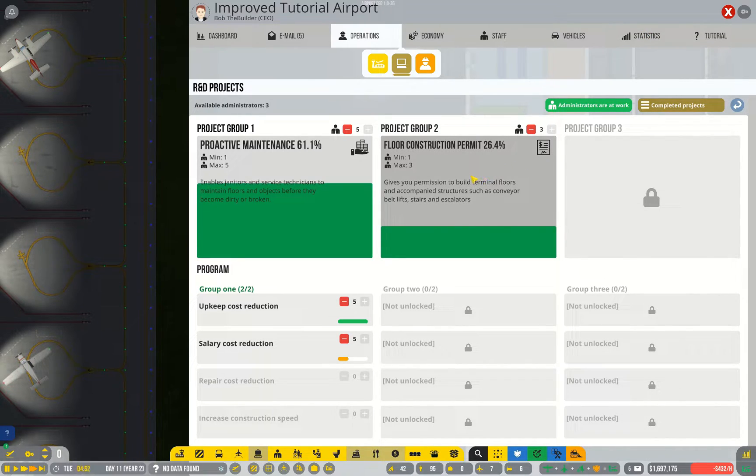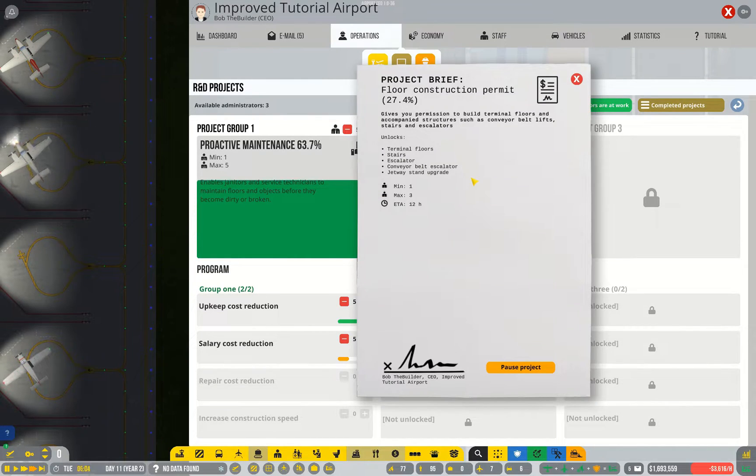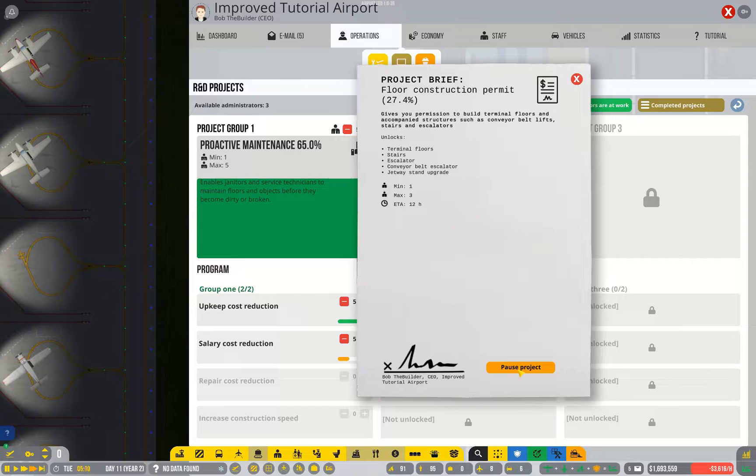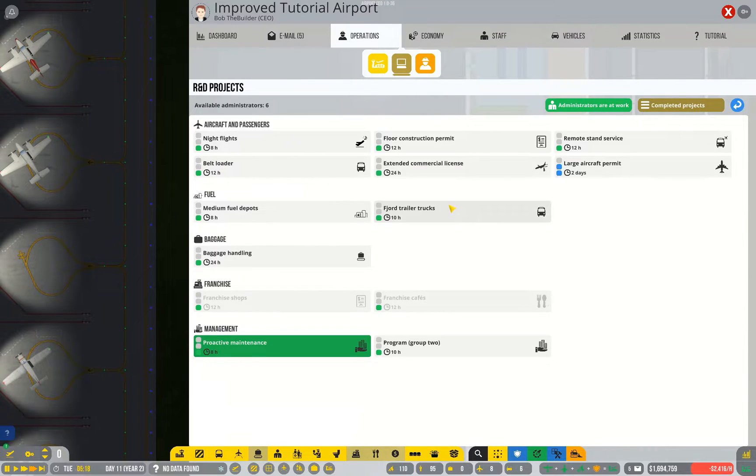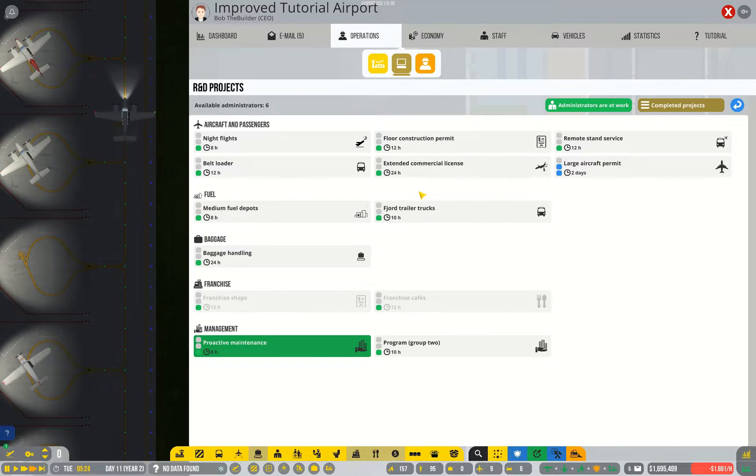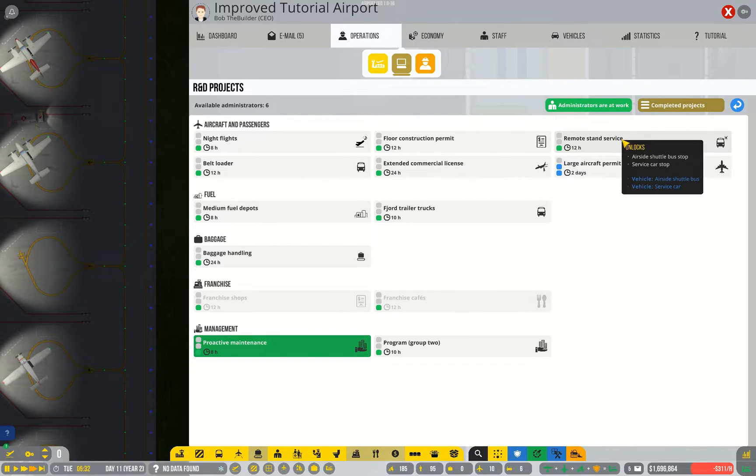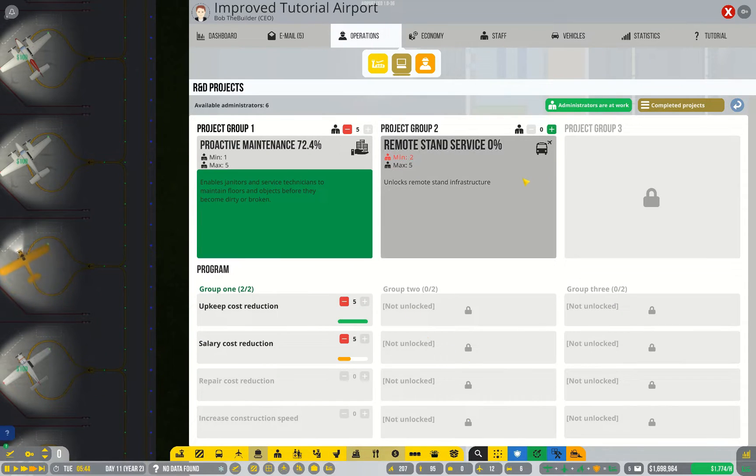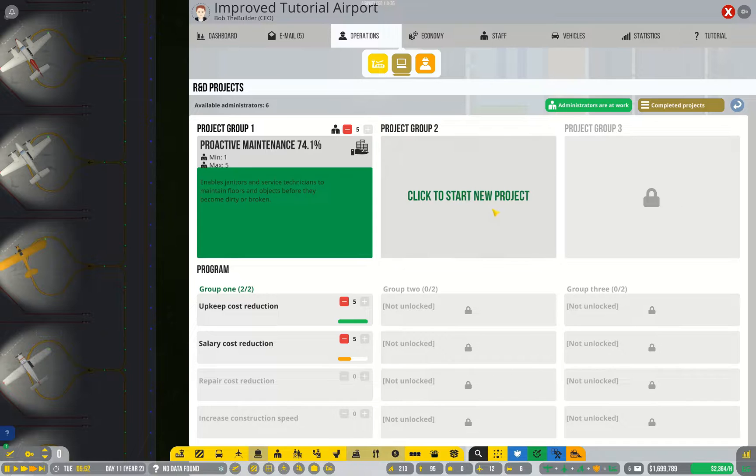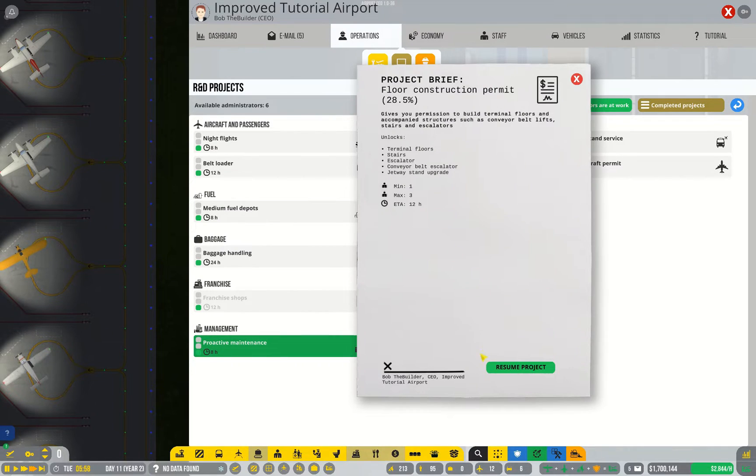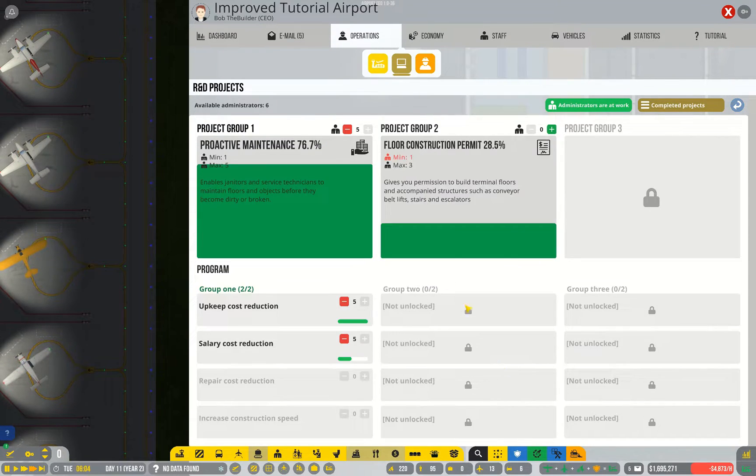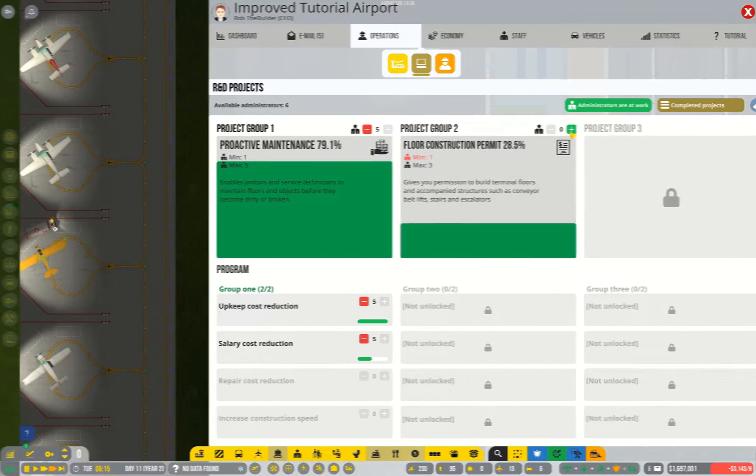If you ever find yourself wishing you'd picked a different project, be aware you can click on it and pause one of your current projects. Click to start a new project, and let's say I wanted to start on remote stand service. I could start that project, let it finish, and when it's done I could go back to floor construction and resume, and it will actually carry on from where you left off. You don't have to start again.